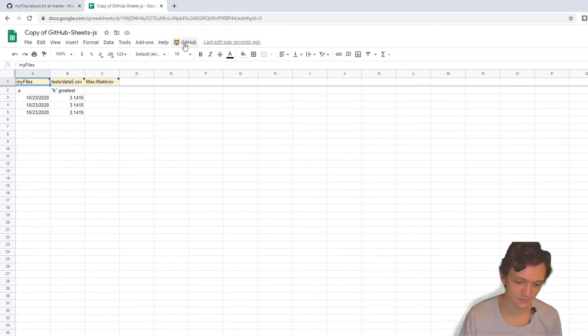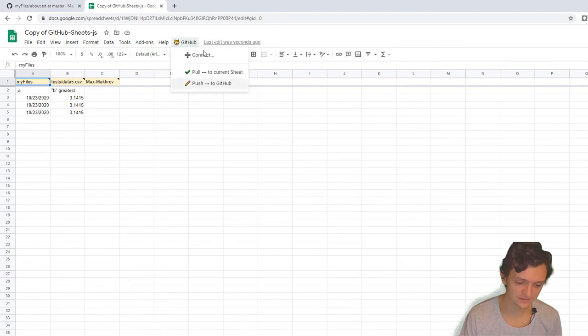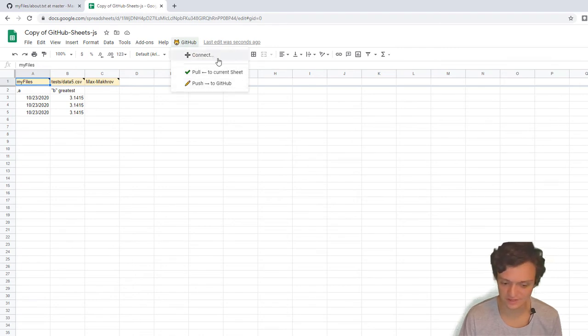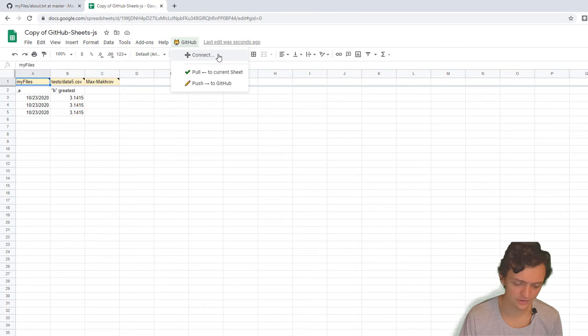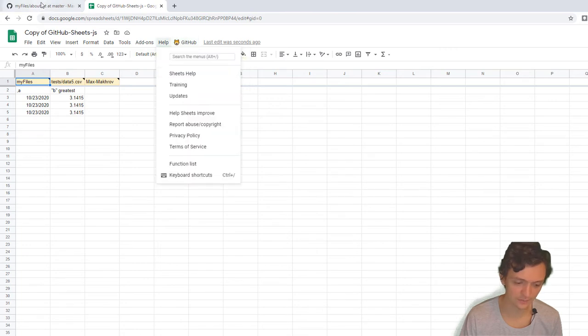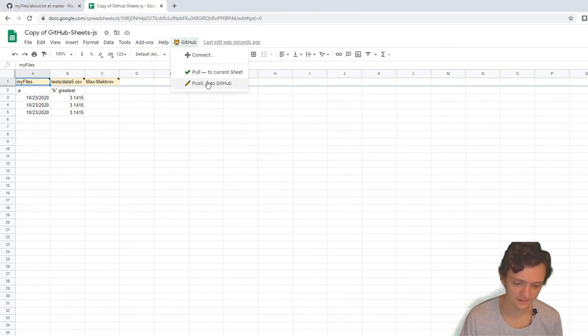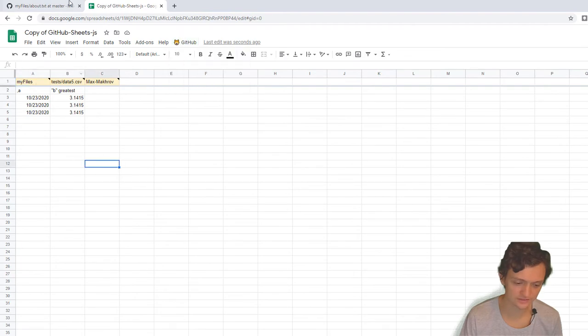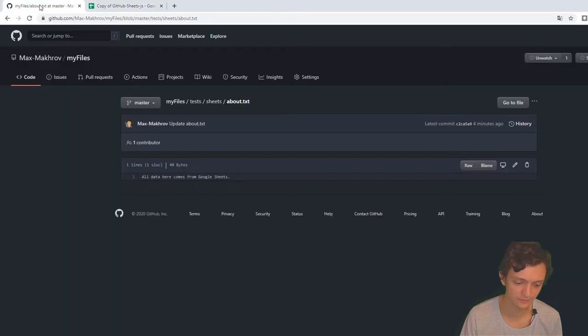When you see the GitHub menu, it means it's already done. The purpose of this sheet is to connect to your GitHub, pull data from your GitHub repo, and then push data from Google Sheets back to your repo.